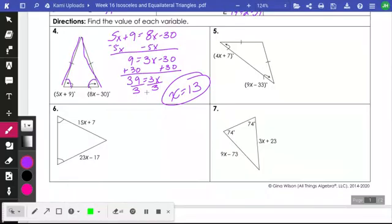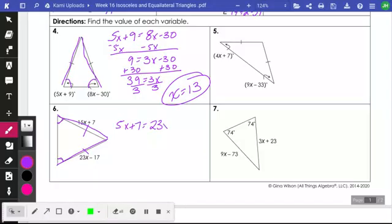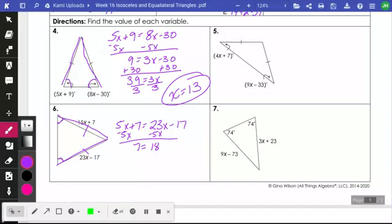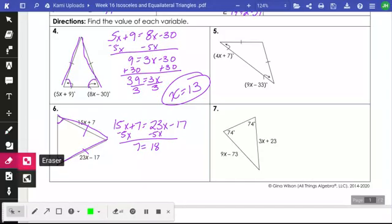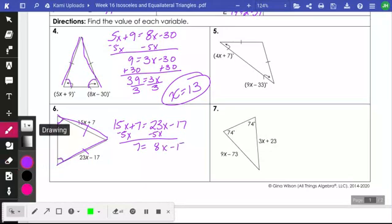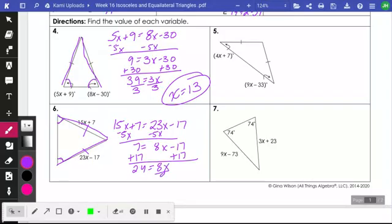Number 6 is a little different because they didn't tell me two sides were equal — they told me these two angles are equal. So these would be my base angles, and they are congruent, which means the sides opposite those two angles have to be congruent. So I'll set the sides equal to each other: subtracting 5X from both sides gives 7 equals 8X minus 17. Adding 17 to both sides gives 24 equals 8X. Dividing both sides by 8 gives X equals 3.